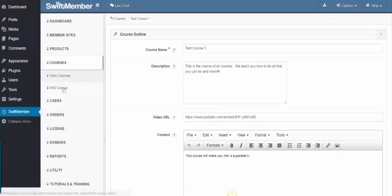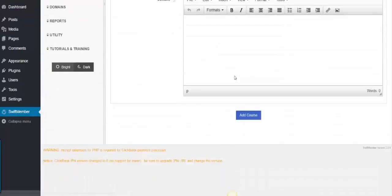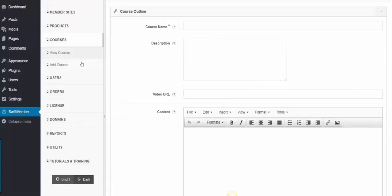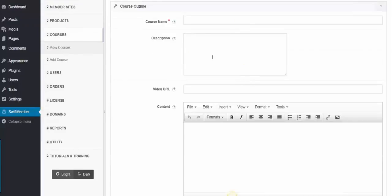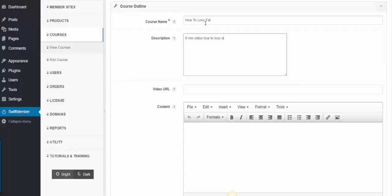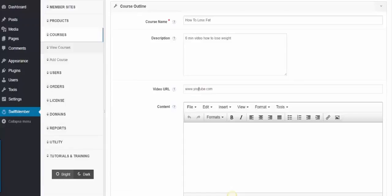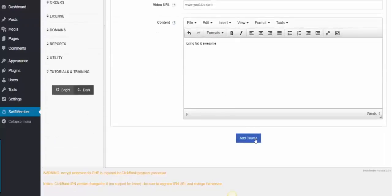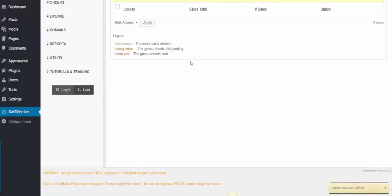Simply click Add Course, the name of the course, for example, How to Lose Fat, the description, 6 minutes, How to Lose Weight, then the video URL for a YouTube video. Then we add the content, then click Add Course to save it.